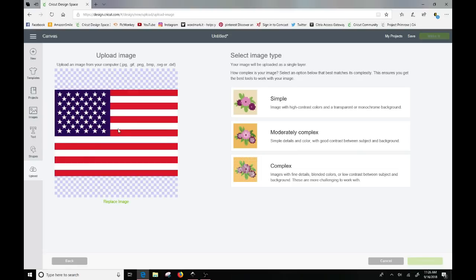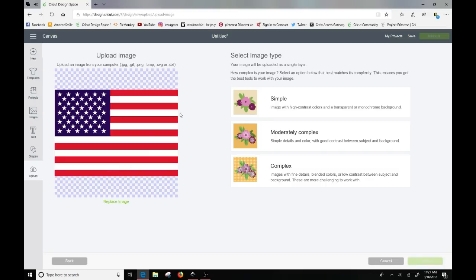And I always go right to complex. Now when it's not in an SVG format, you'll get the simple, moderate and complex selection types. If it's an SVG, it generally will just skip all this and take you right to the end.